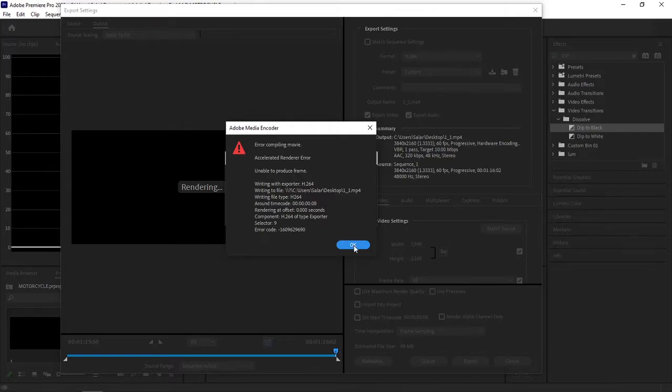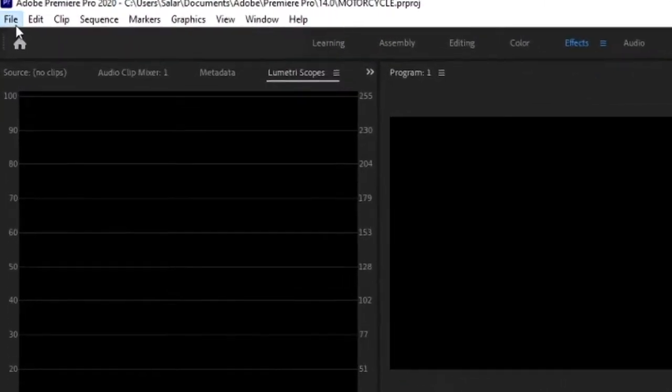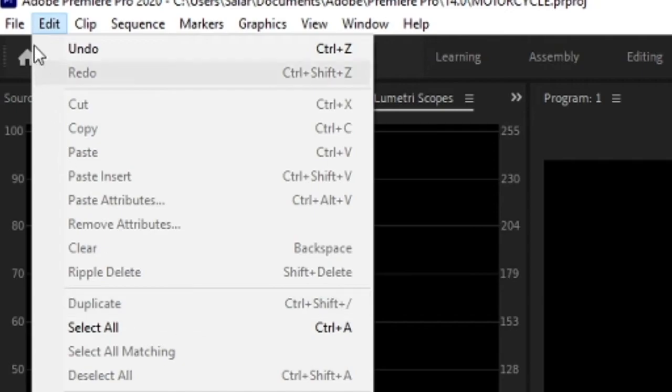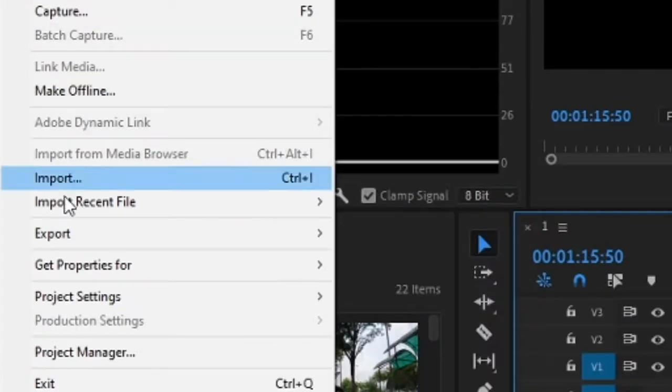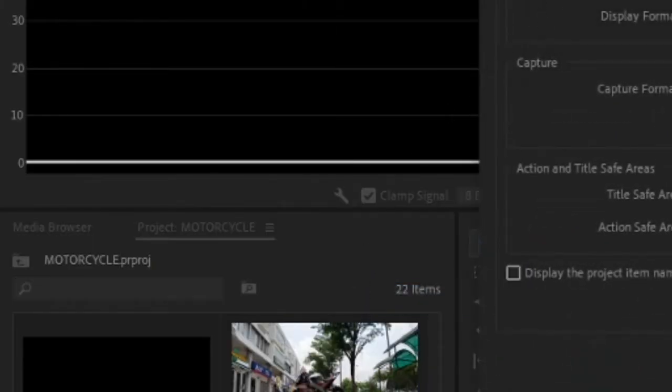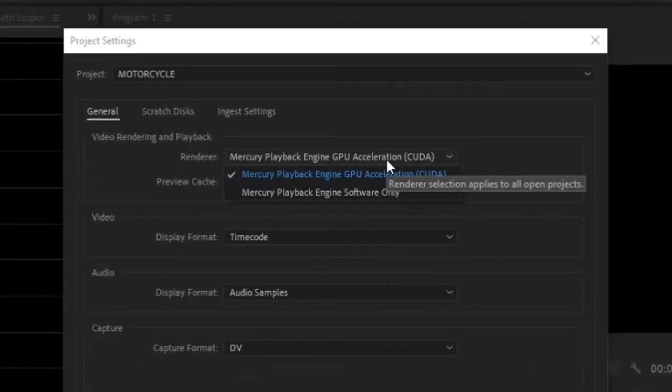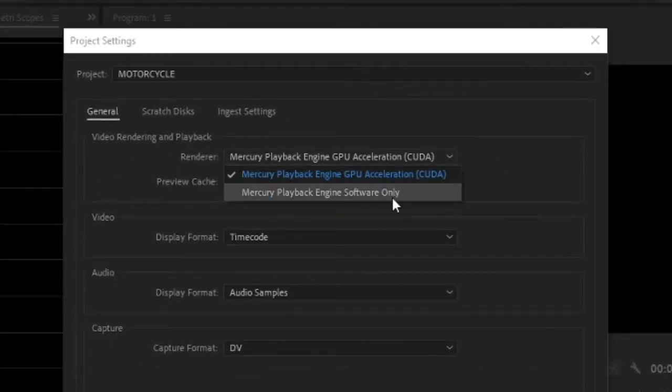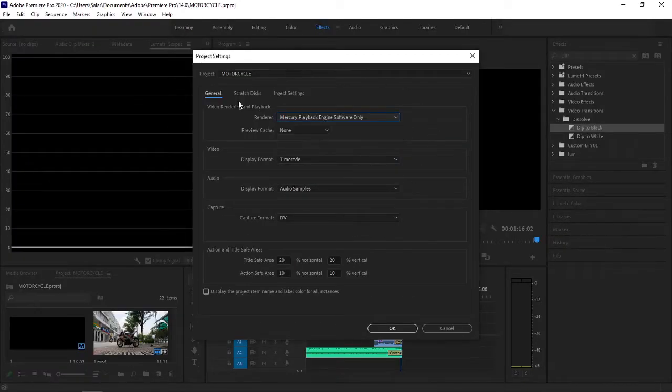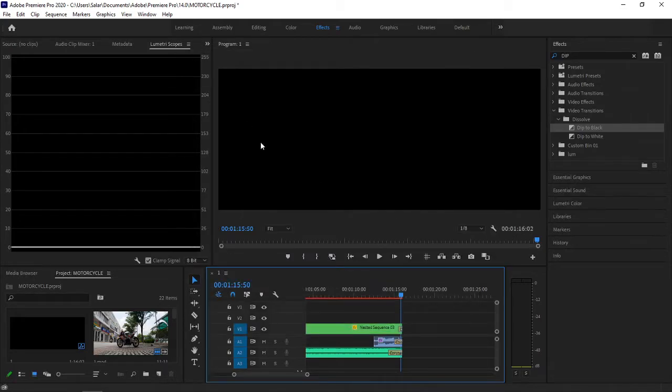You just have to click OK, go back, go to File, go to Project Settings and General, and then change the renderer to software. Once you change this, press OK and it will start working for you.